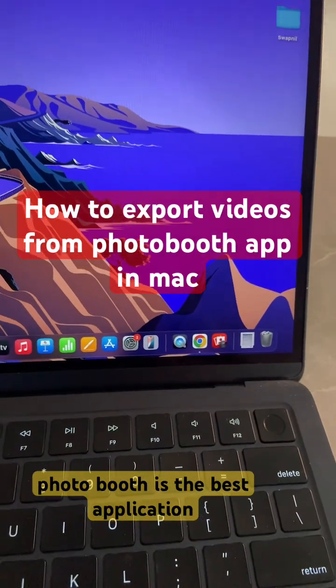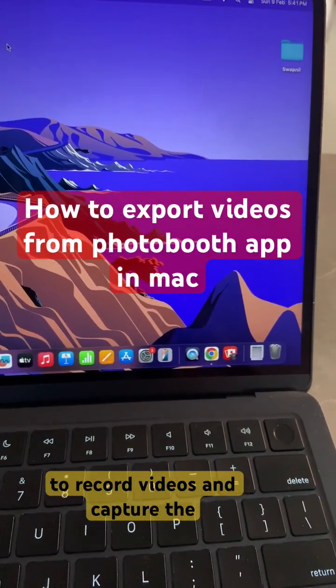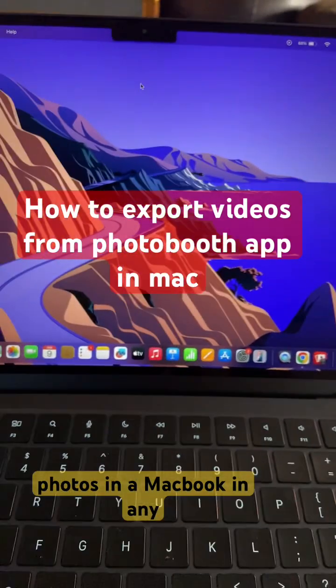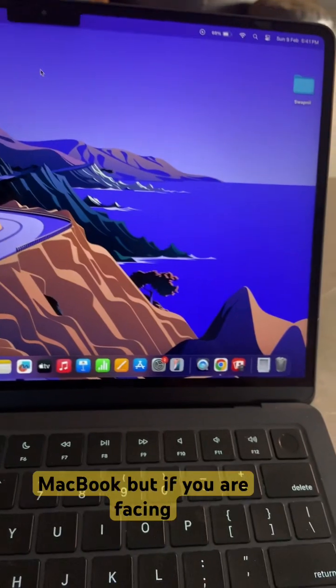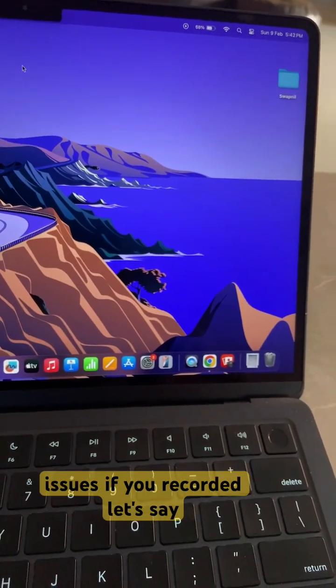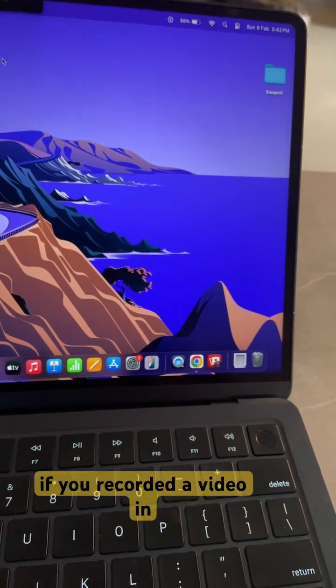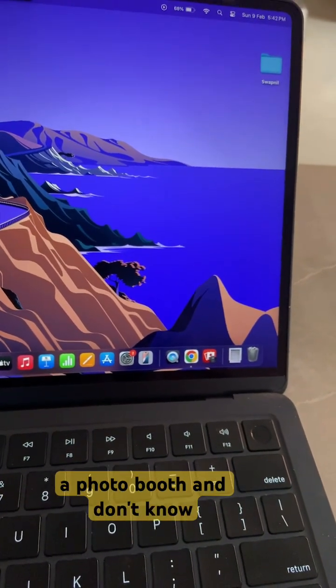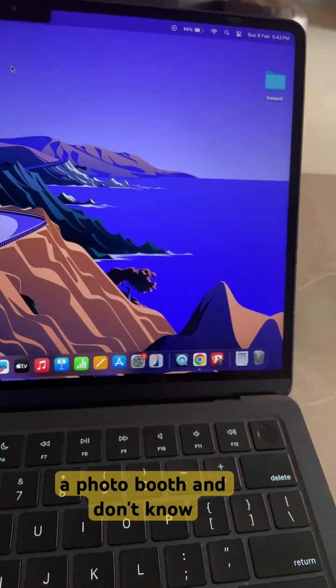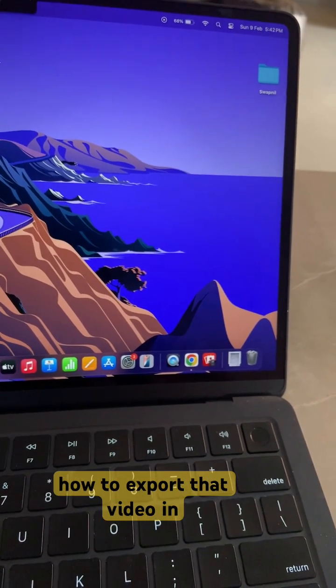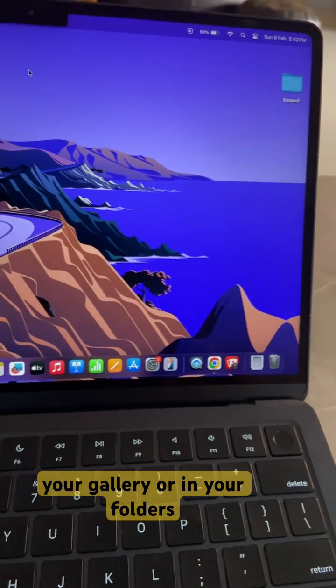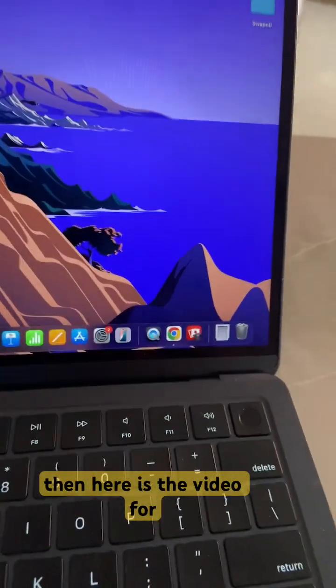Photo Booth is the best application to record videos and capture photos in a MacBook. But if you are facing issues, if you recorded a video in Photo Booth and don't know how to export that video to your gallery or folders, then here is the video for that.